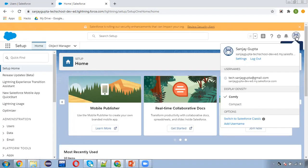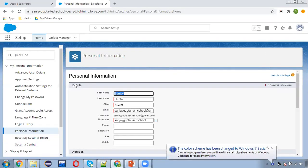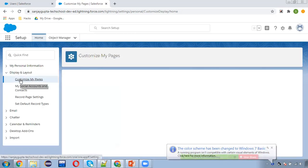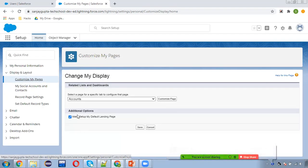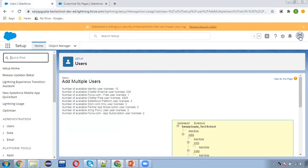To set the default landing page, you need to click on the button available on the top right corner and click on Settings. From here you can search for Display and Layout, then Customize My Pages. Here the option is available: Make Setup My Default Landing Page. If this checkbox is enabled, Setup will be the default landing page. Otherwise, whatever app you have chosen will open by default. Let me log out to demonstrate.